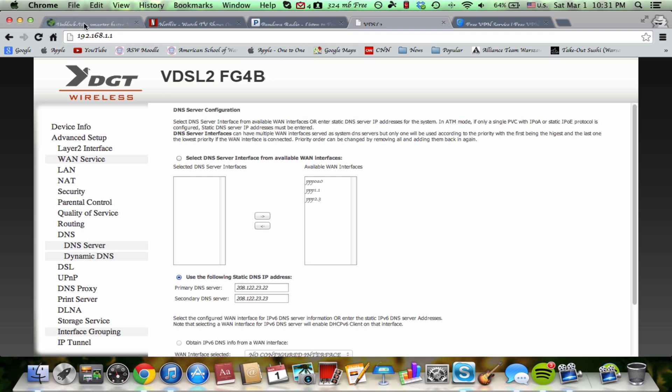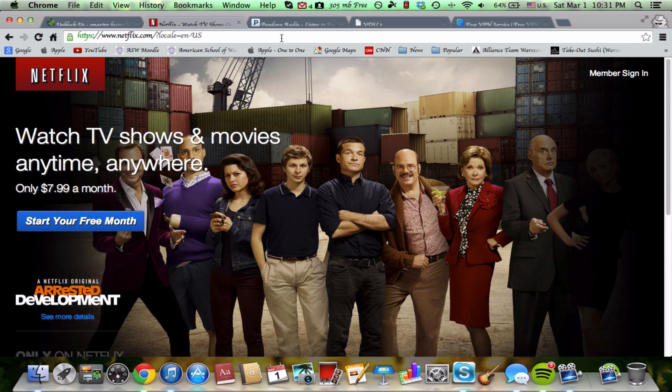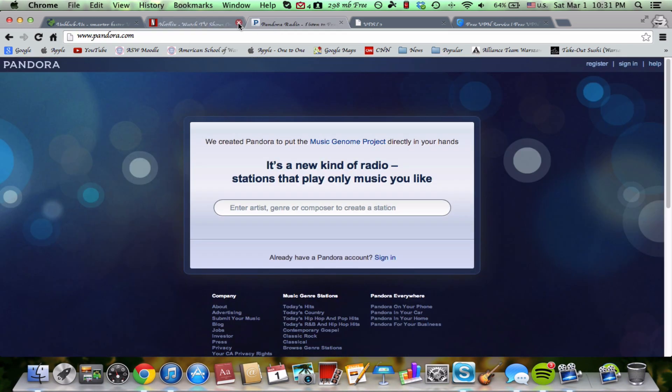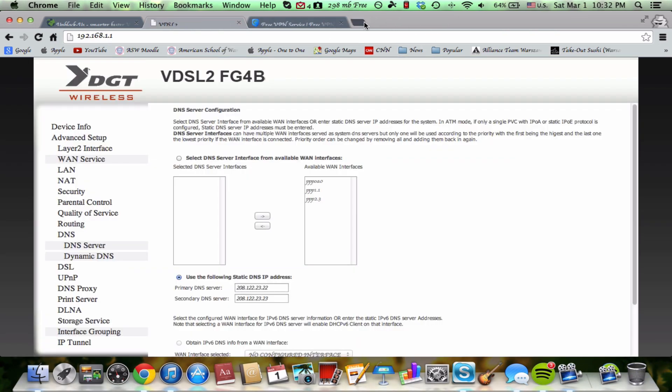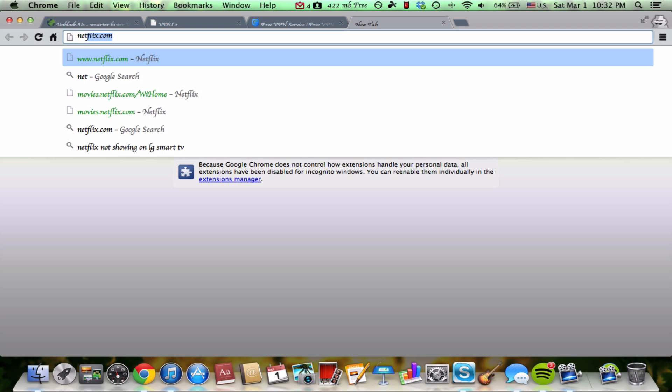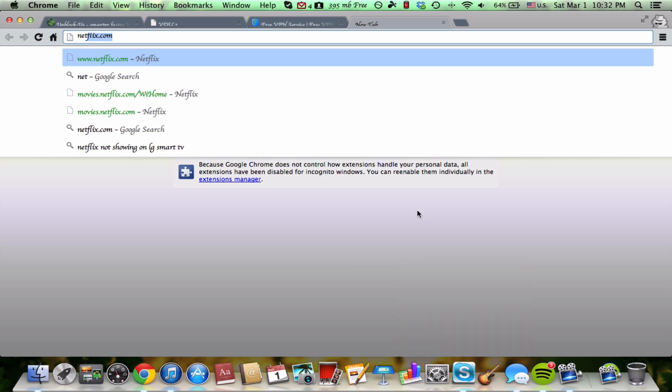So once again, the cool part is no downloads and you get all the great stuff that you've always wanted. So for example, you can get Netflix as well as Pandora. Now you may not believe me so I'm going to click these tabs out and I'm going to open them up again. Now my service is working so I don't need to go into system preferences or anything. I don't need to change anything.